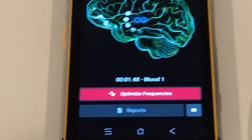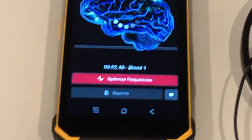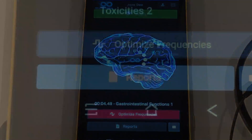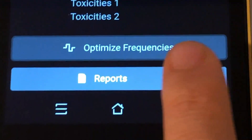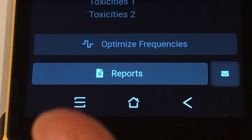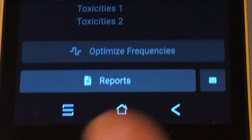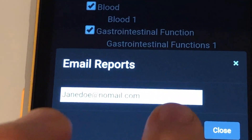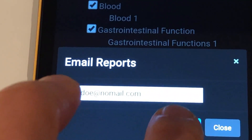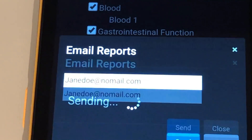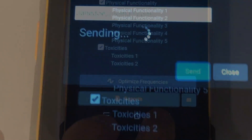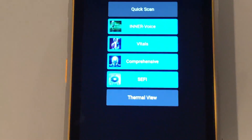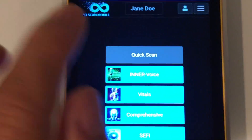When the scan is complete, you will press the optimize frequencies button. Use the envelope button to email or the report button to view the report on your phone. Press the back arrow button to return to the AOScan main menu.